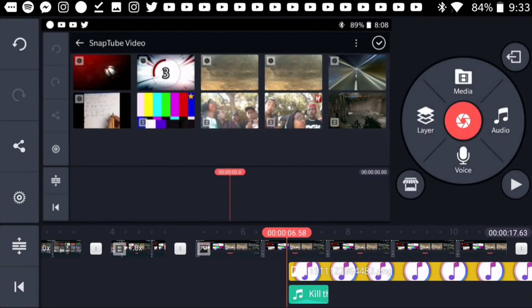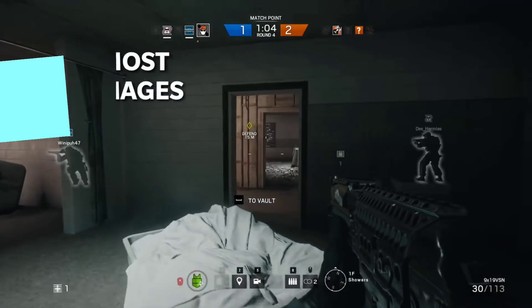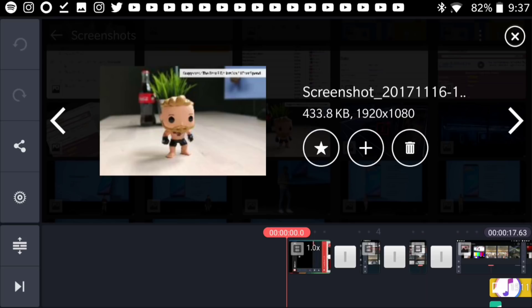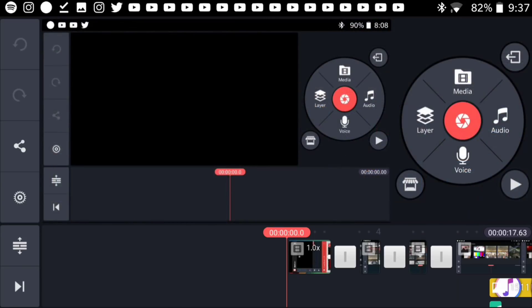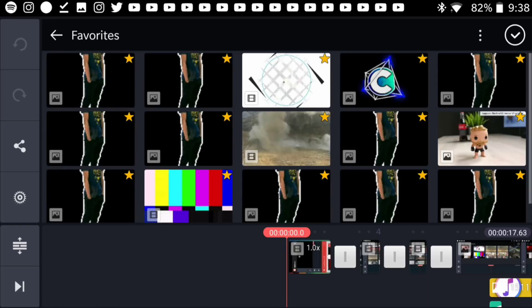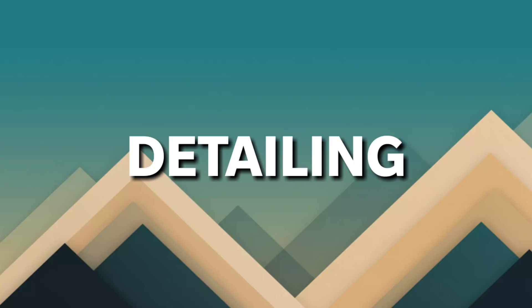Stuff like this will make editing so fun and fast. In KineMaster, there's a feature that allows you to add anything to favorites. Just long-press any clip or image that you always use and press the star button — just like that, it's added to your favorites folder. In my favorites folder, I always keep things I always use, like arrows, intros, and outros. This is always going to make you a better editor by making things easier.